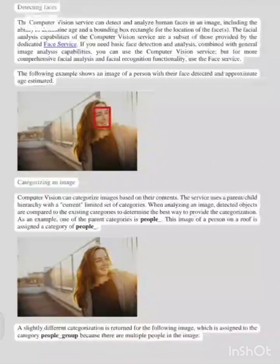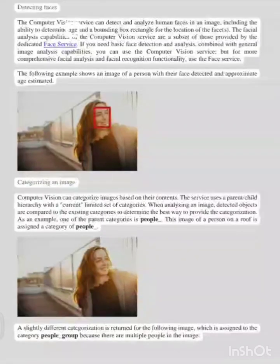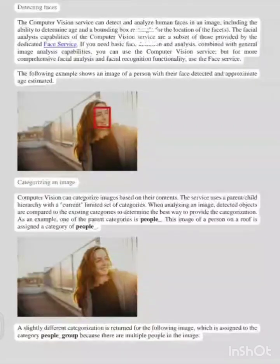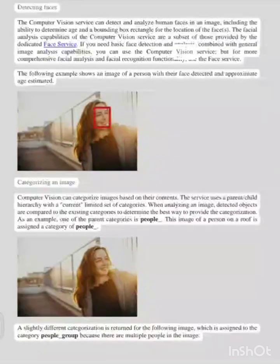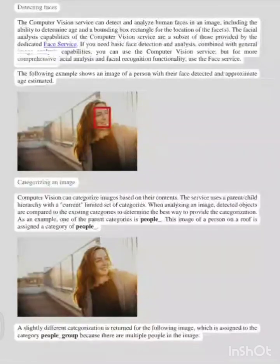The computer vision service can detect and analyze human faces in an image, including the ability to determine age and a bounding box rectangle for the location of the faces. The facial analysis capabilities of the computer vision service are a subset of those provided by the dedicated face service. If you need basic face detection and analysis combined with general image analysis capabilities, you can use the computer vision service, but for more comprehensive facial analysis and facial recognition functionality, use the face service.